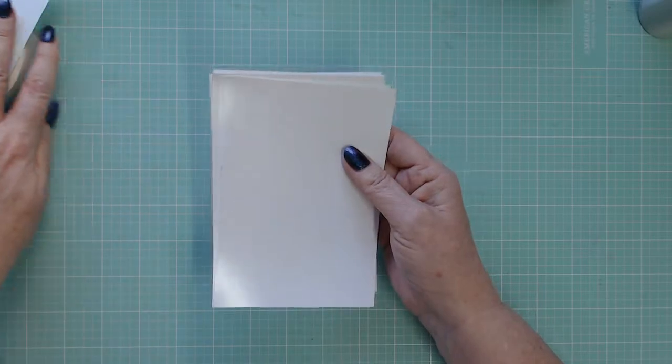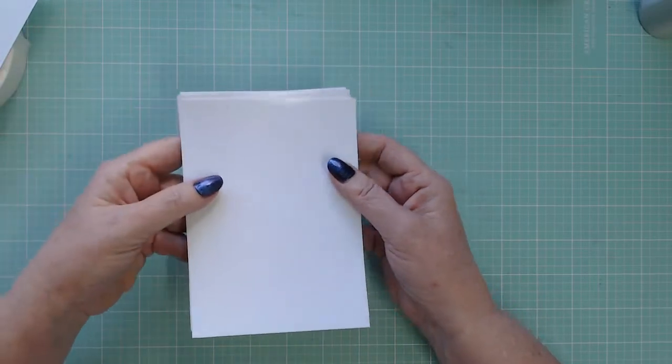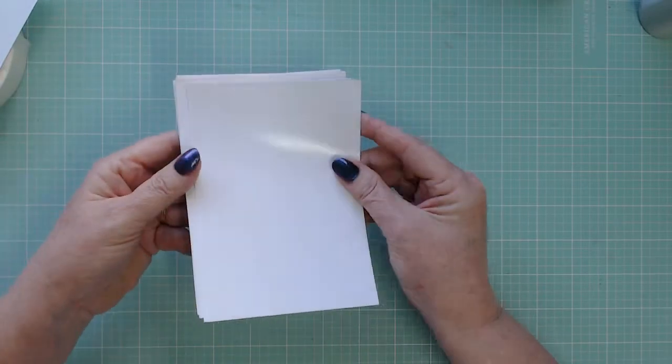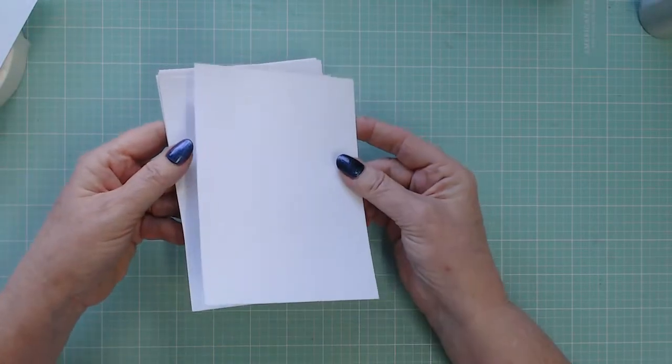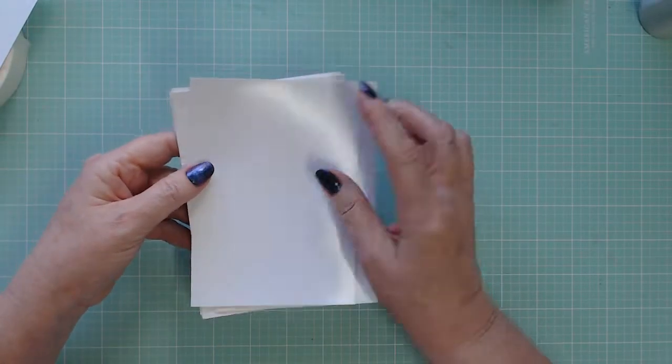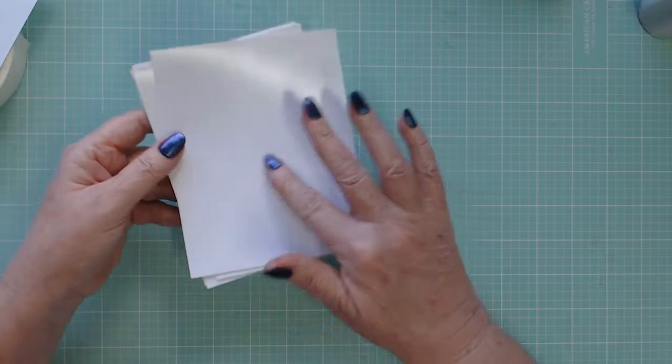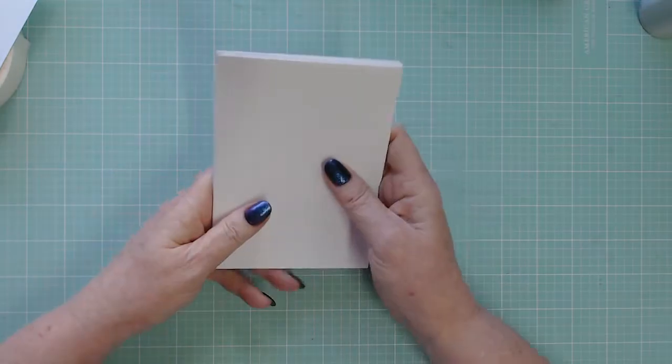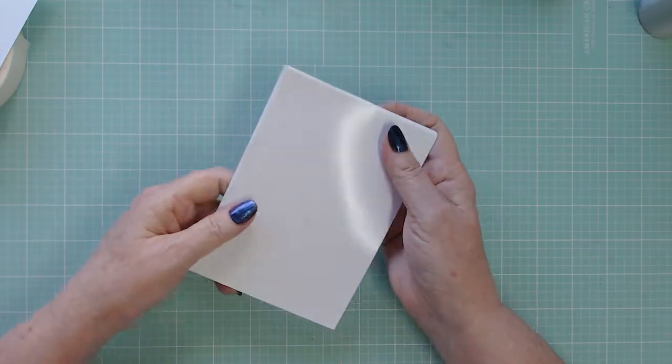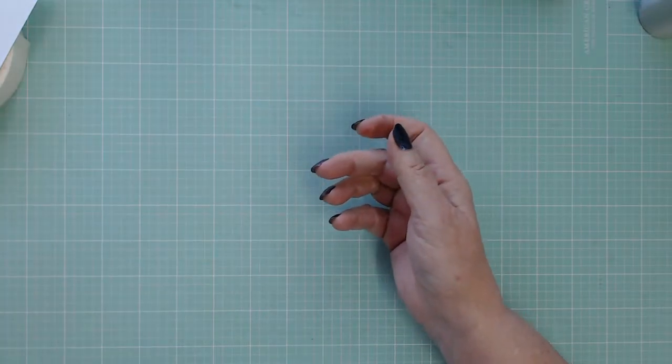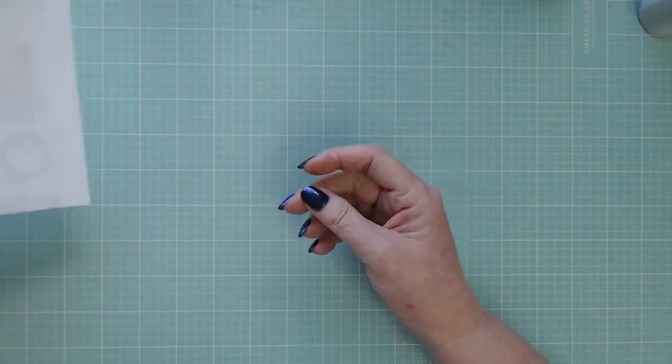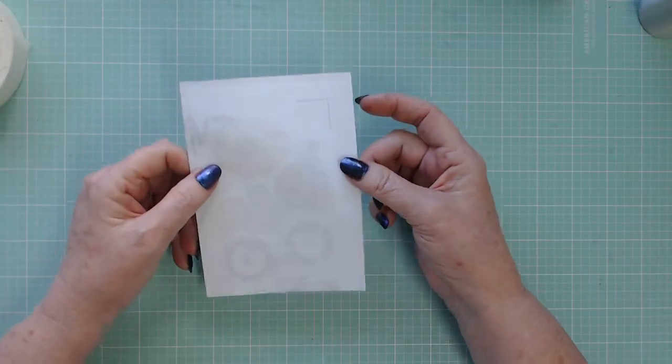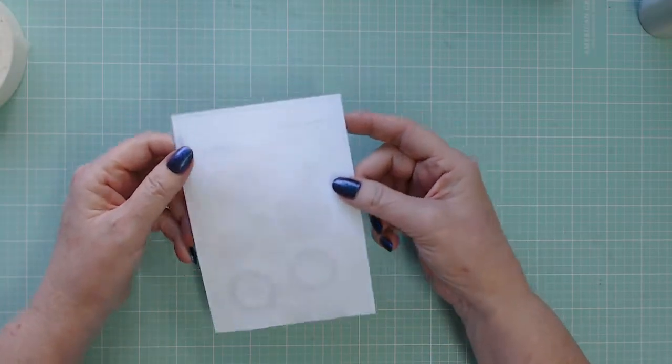So we're going to start that technique with some photo paper. Now this is just cheap photo paper that I buy in A4 size from a $2 shop and I cut it into four to give me A6 size which is 14.8 by 10.5 centimeters.